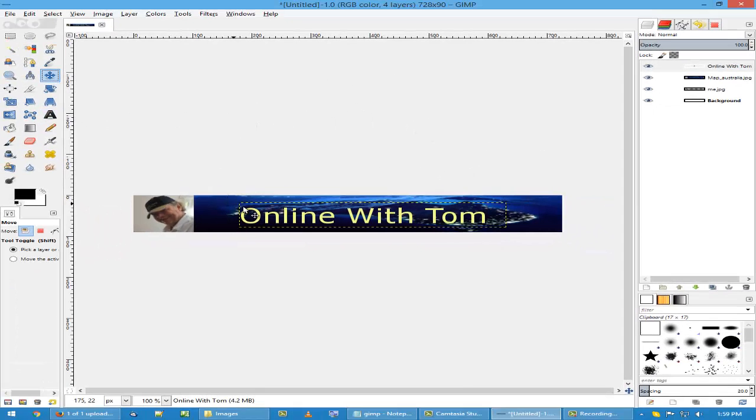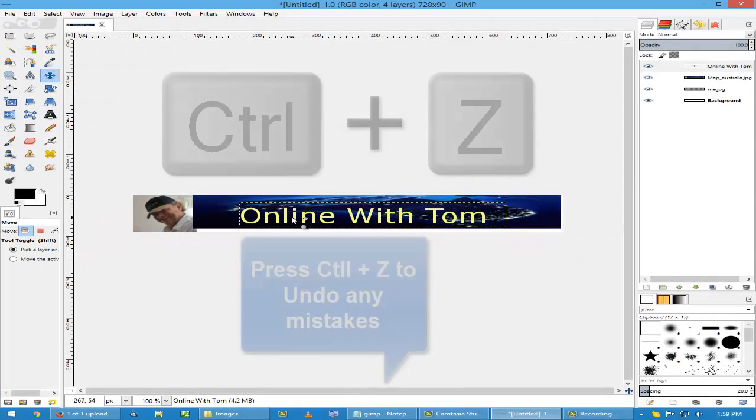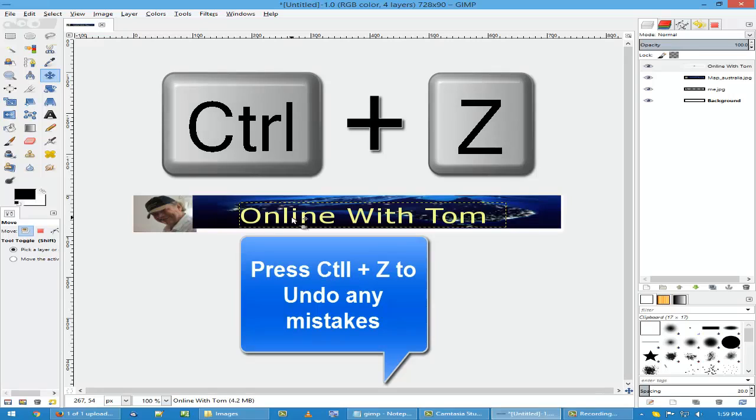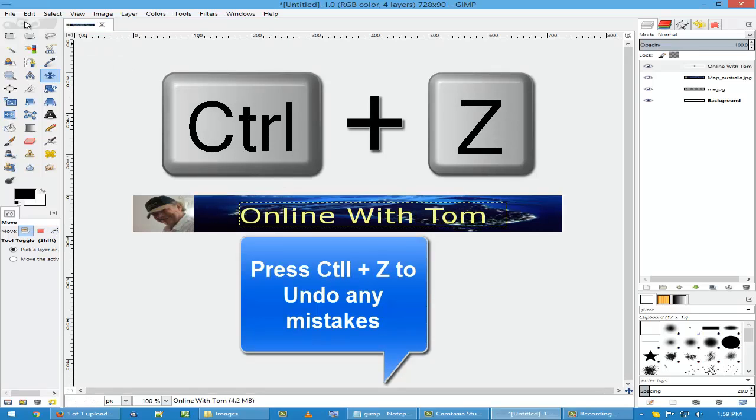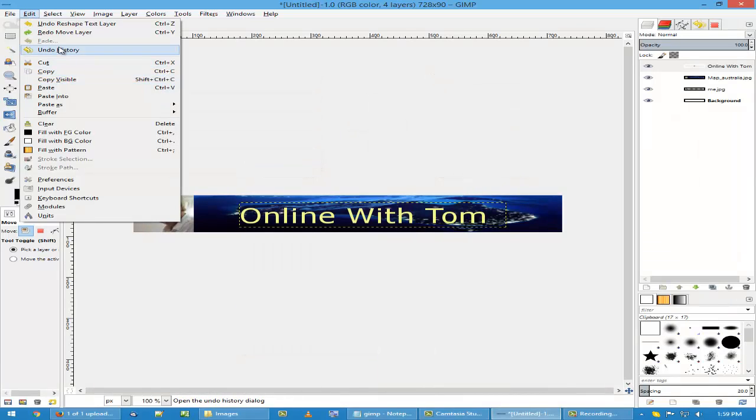And back to move. If you do a mistake, just press CTRL and then Z. Or go to edit and click on undo.